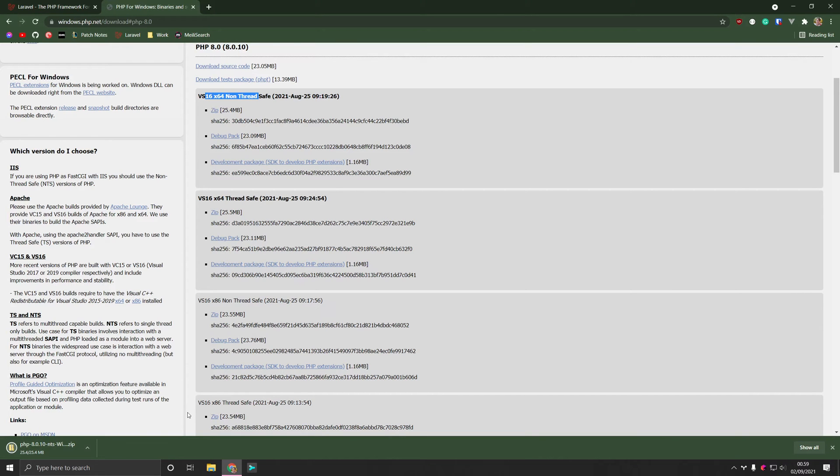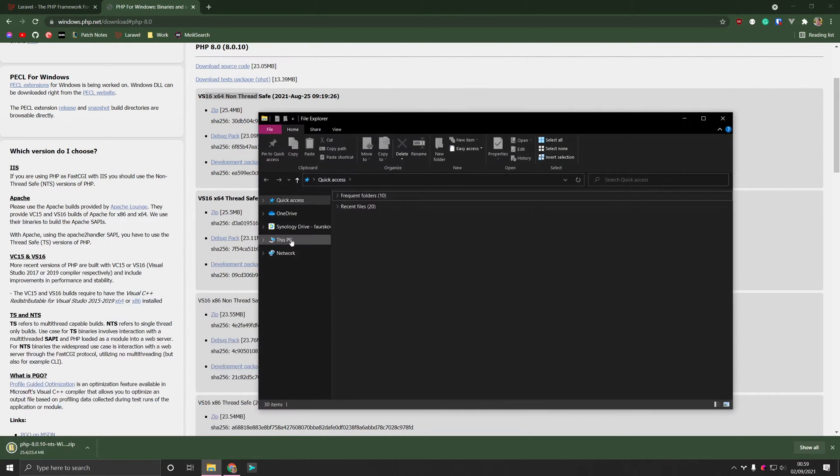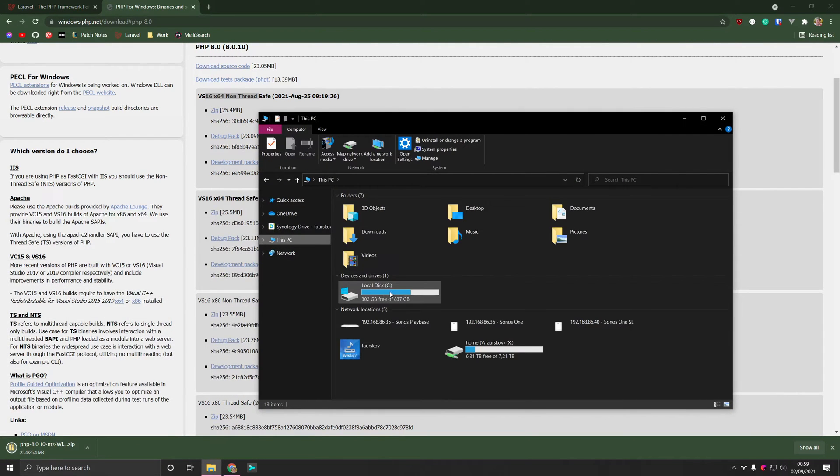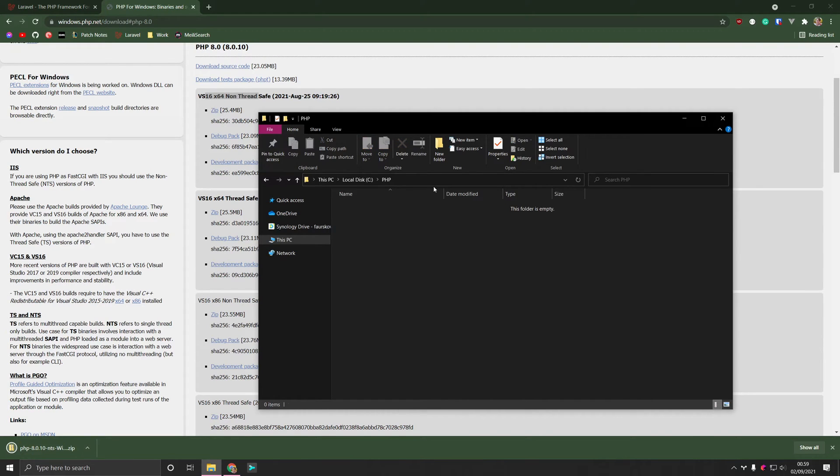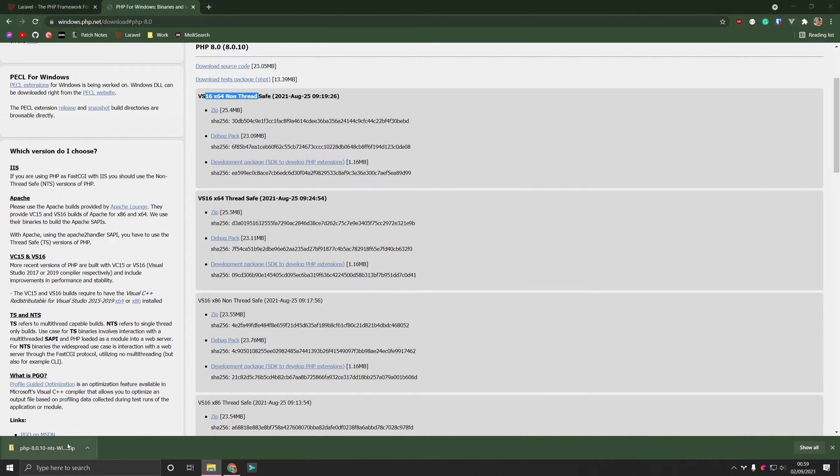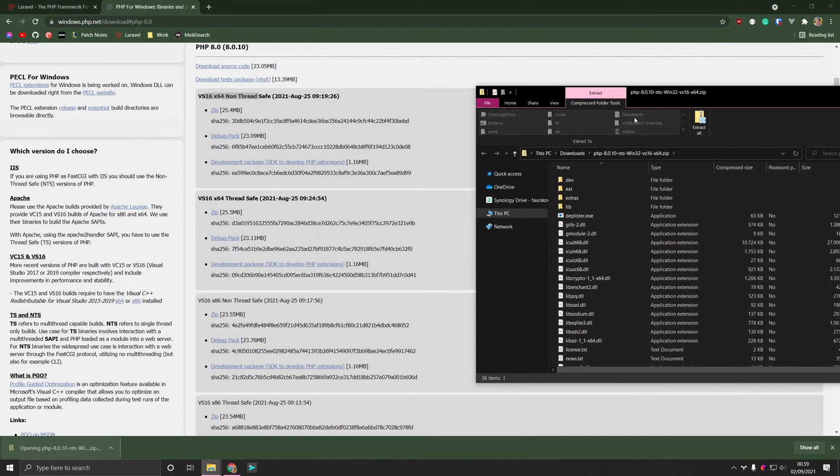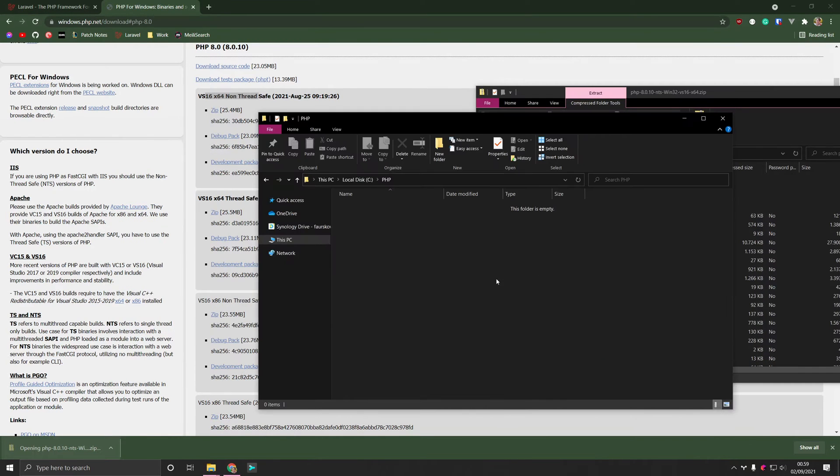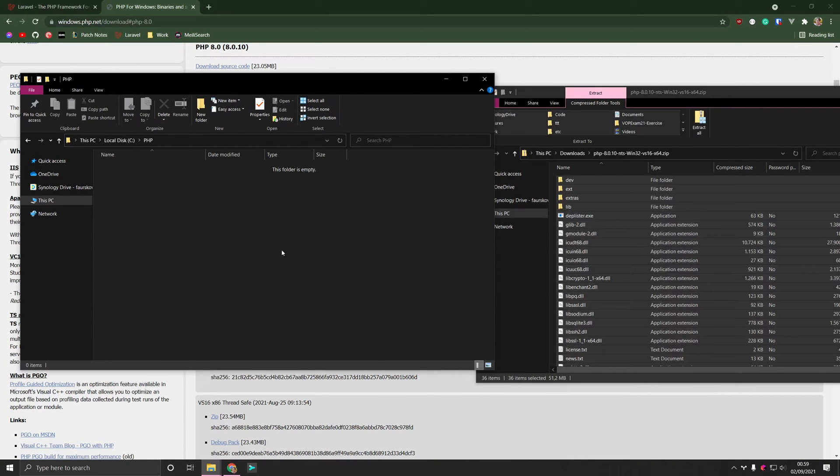And what I like to do is go into my C drive and create a PHP folder within the C drive. You of course can do whatever you want. And then we'll open the zip that we just got and we'll move the files over here.